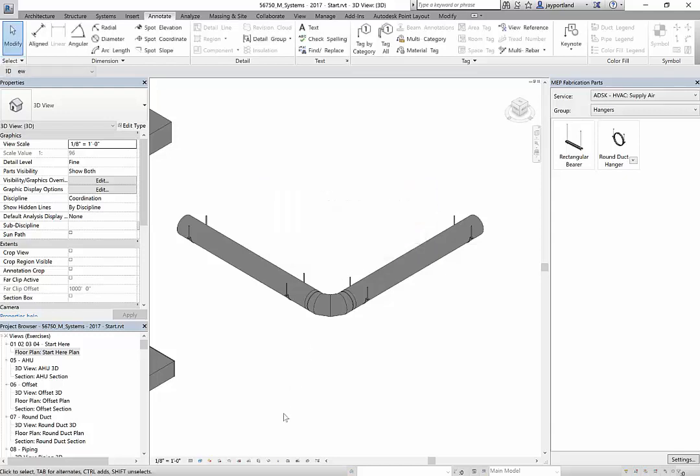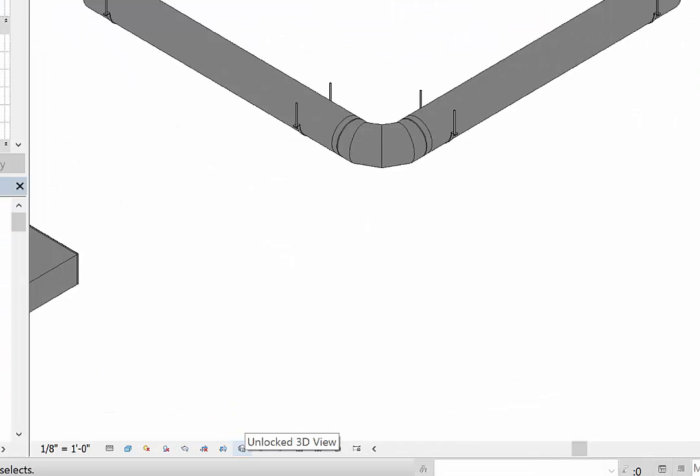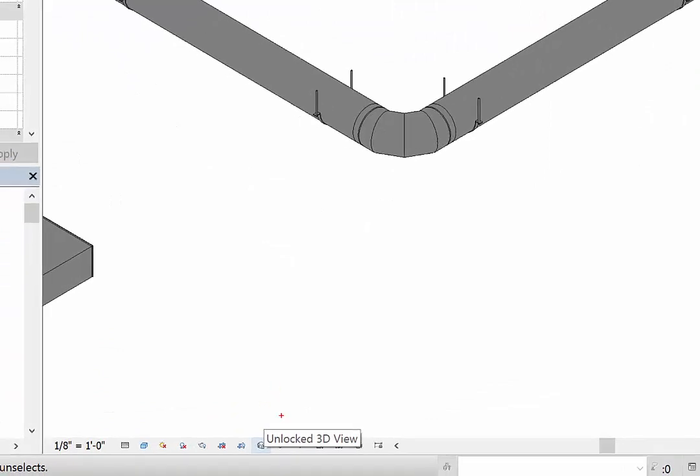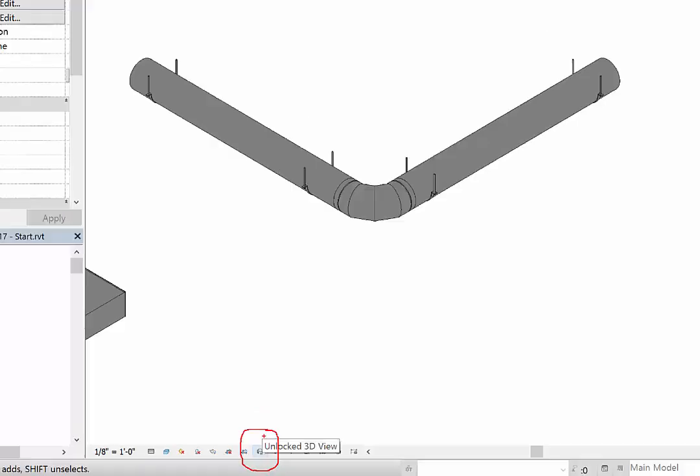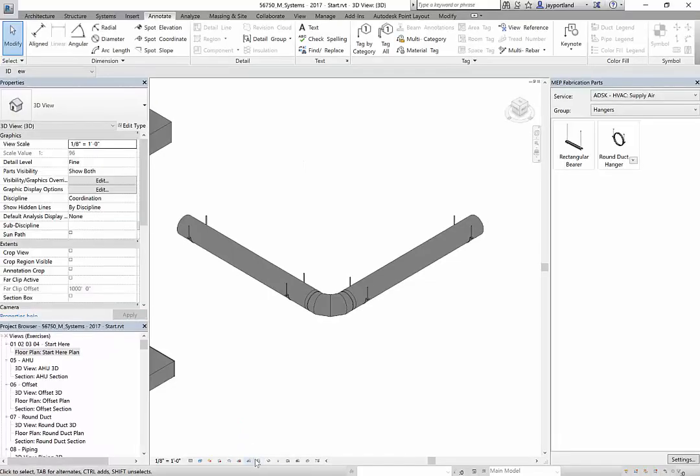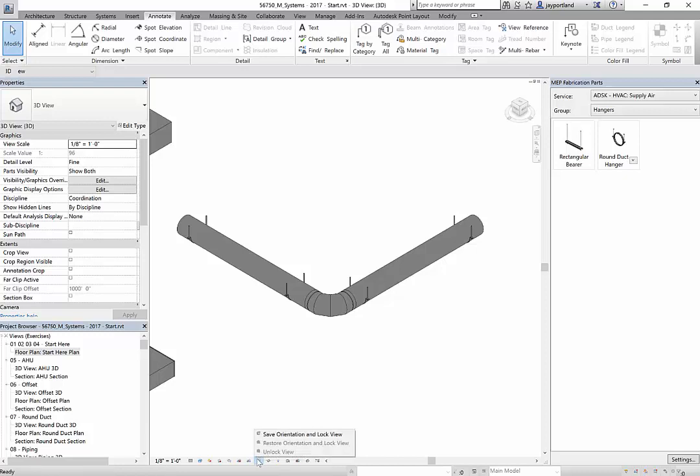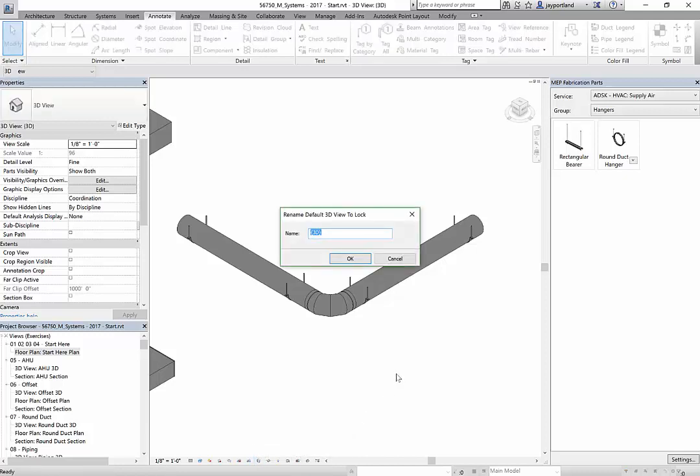Let's lock the 3D view, and you will find that lock feature down in the bottom here. Let me highlight that because it's kind of hard to see. Right now it looks like a little 3D view of a house with a padlock that's open - unlock 3D view. If I click on that, it will save the orientation and lock the view.